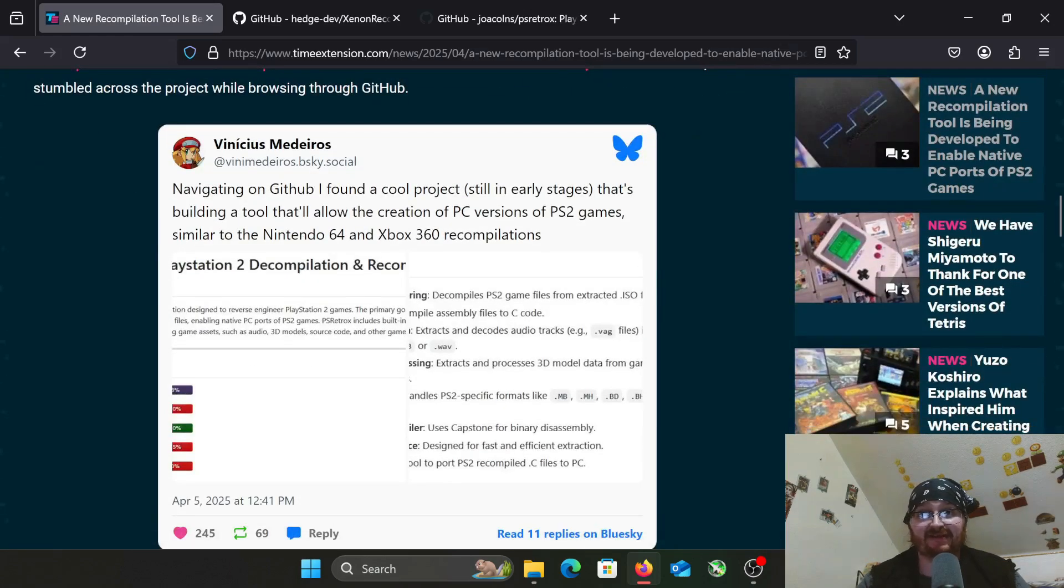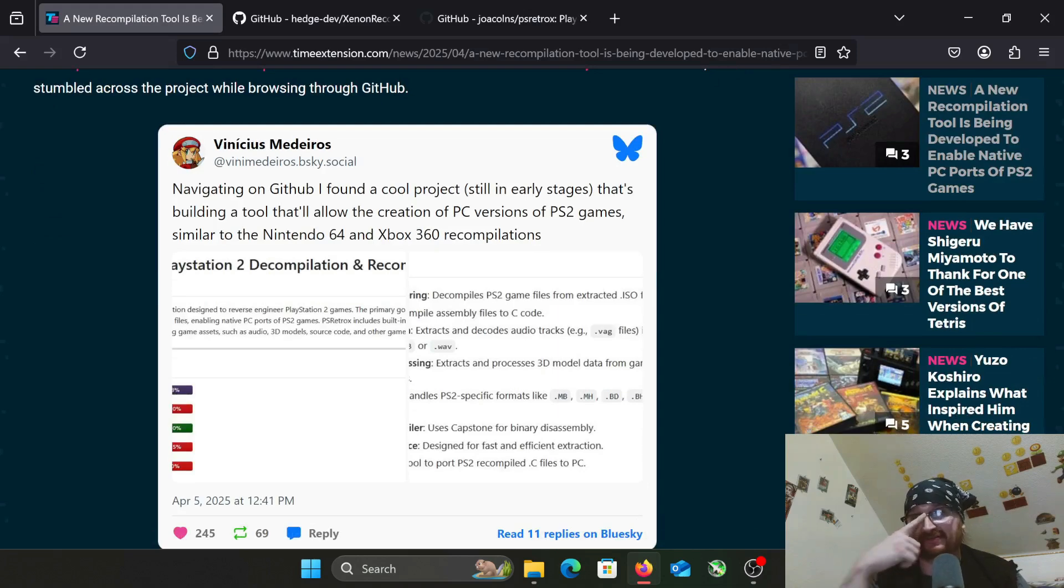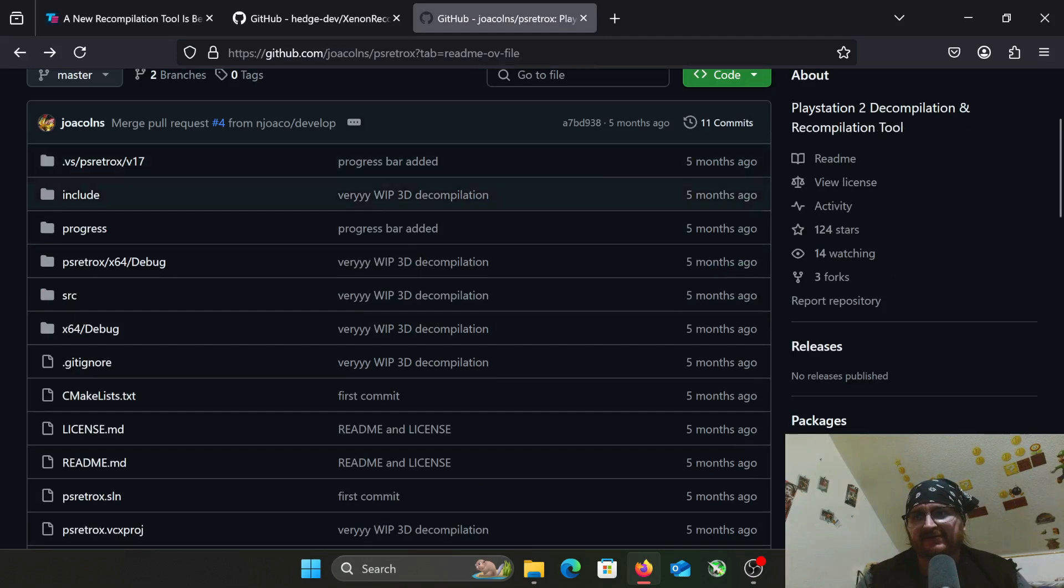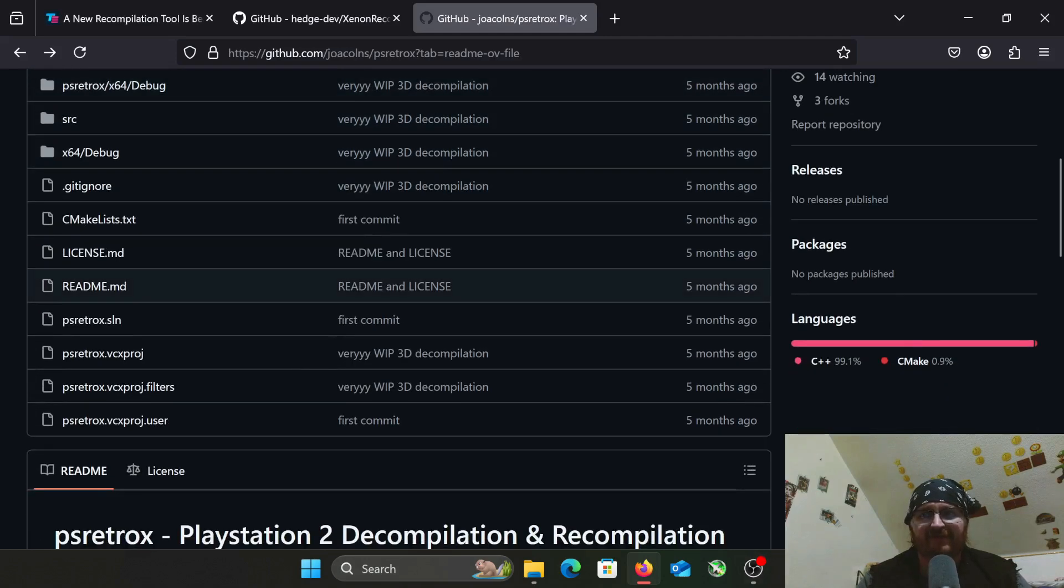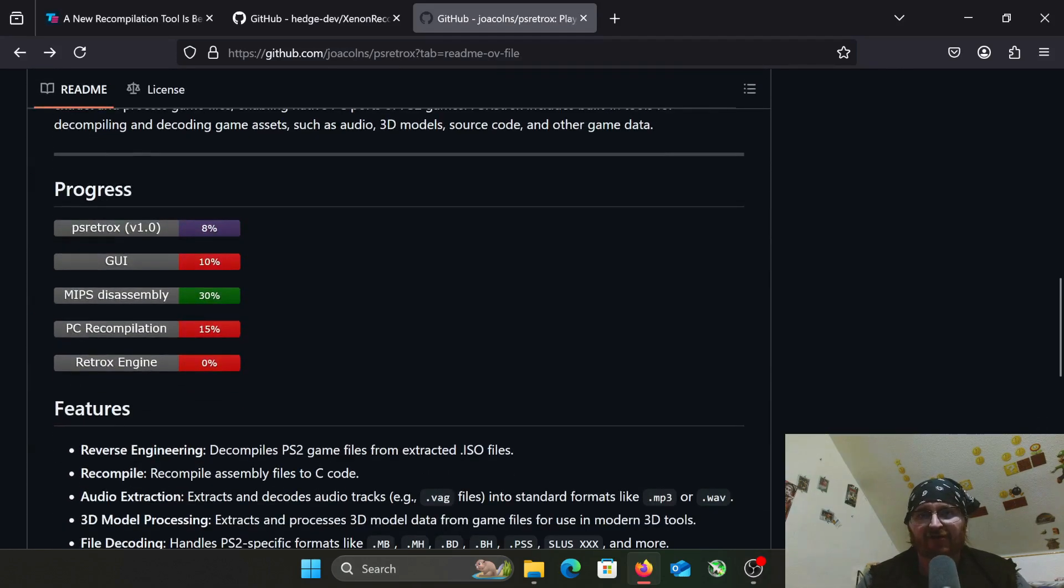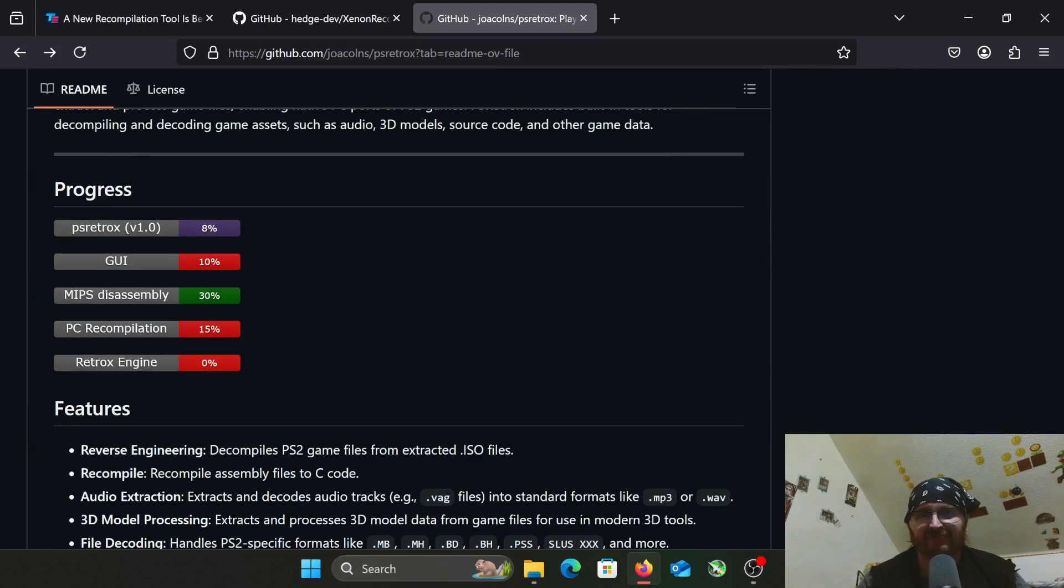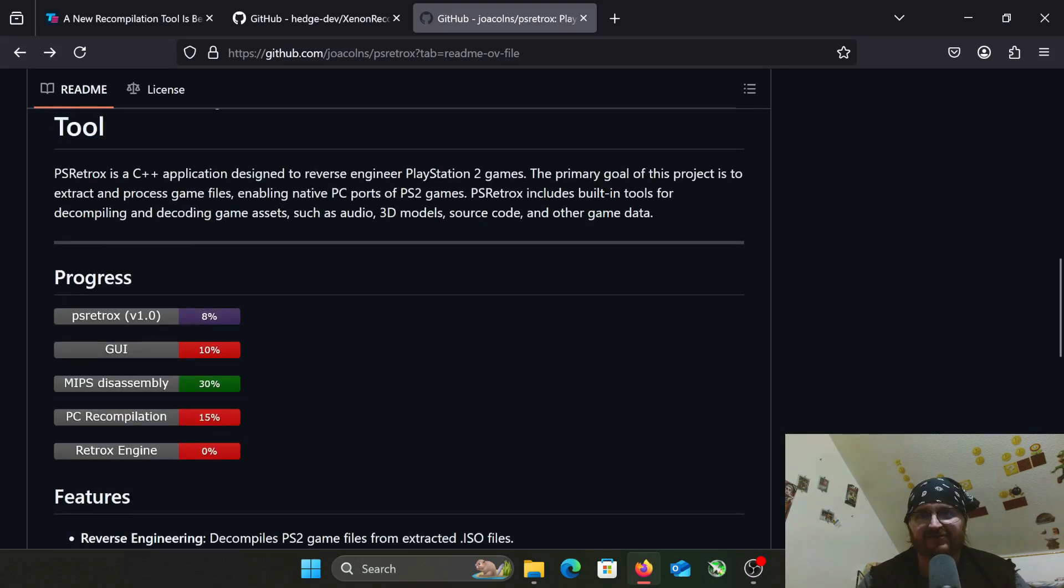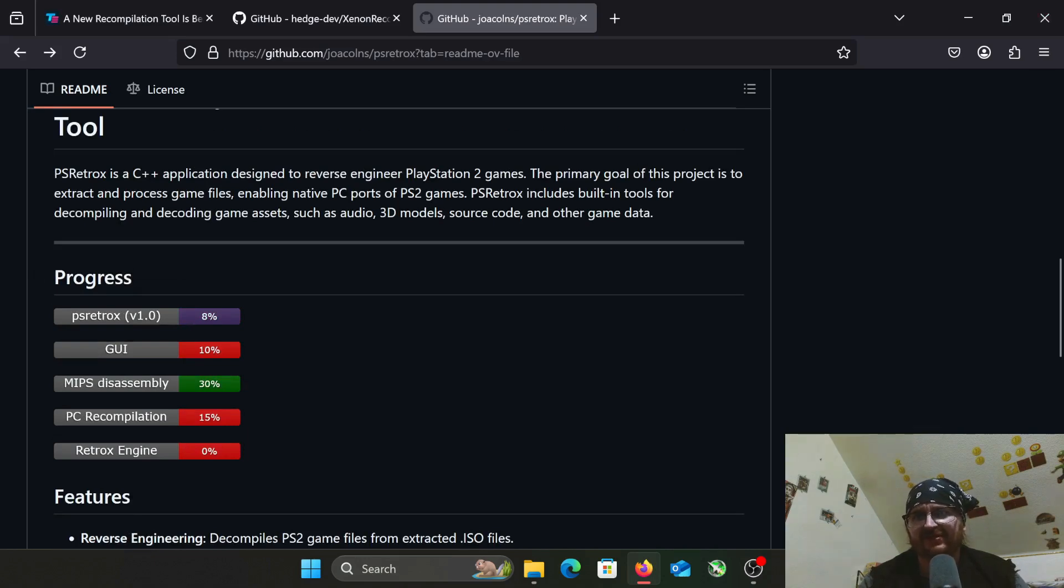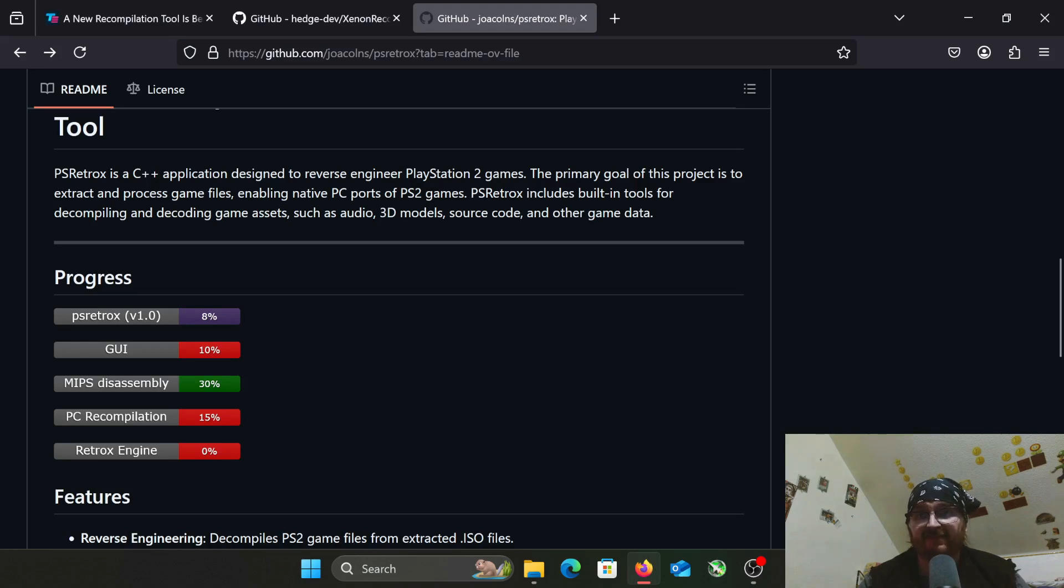There is an Xbox 360 project like this, which maybe I'll do a video on too. If we go over here to GitHub, I've already got this pulled up, PS2RetroX. It looks like this thing's been in development for about five months. I am not a coder, so I am probably going to seem kind of stupid when I'm covering this. I know what C++ is. PS2RetroX is a C++ application designed to reverse-engineer PlayStation 2 games. The primary goal of this project is to extract and process game files, enabling native PC ports of PS2 games.